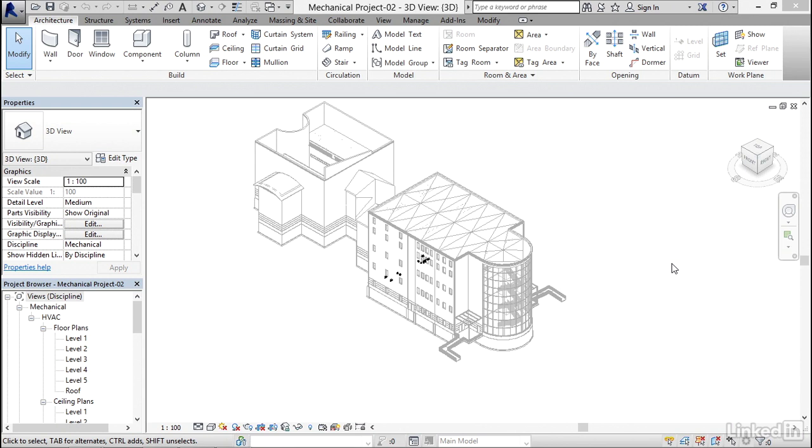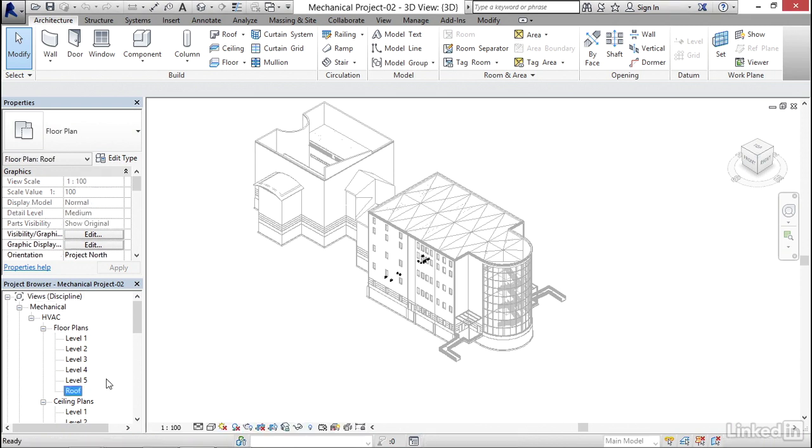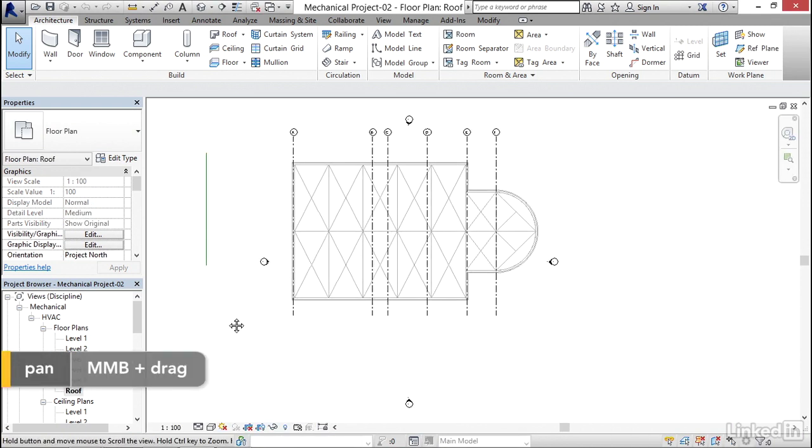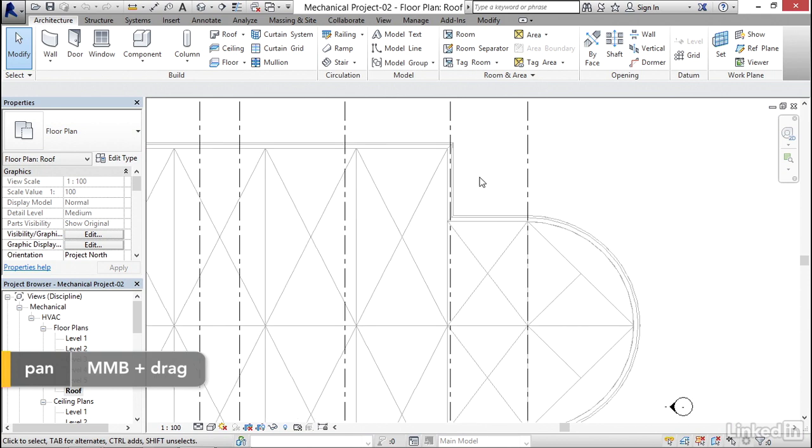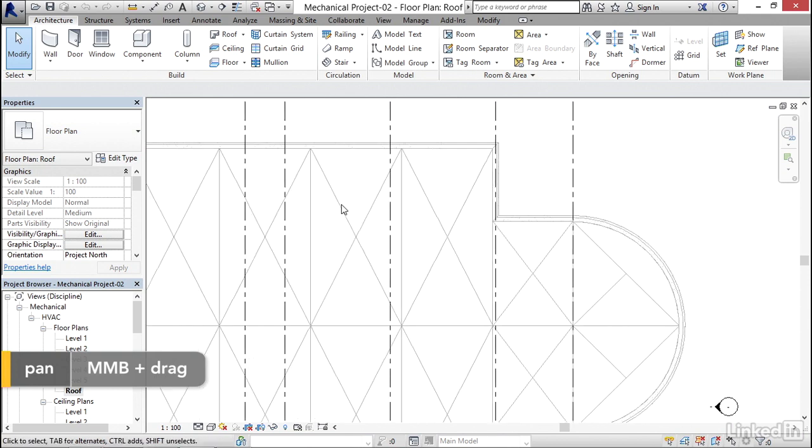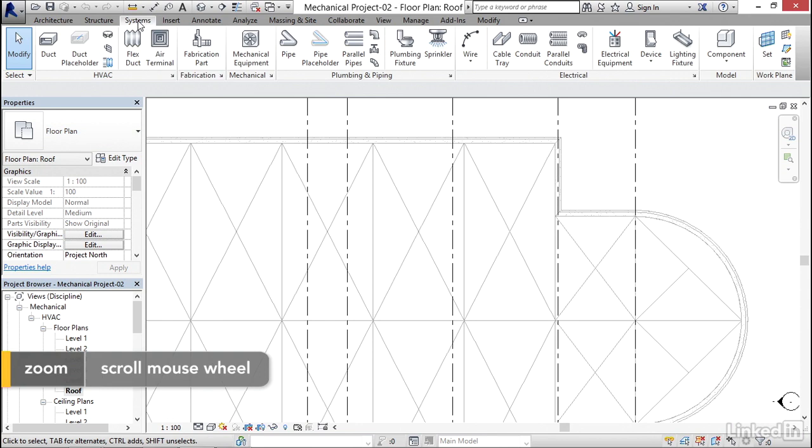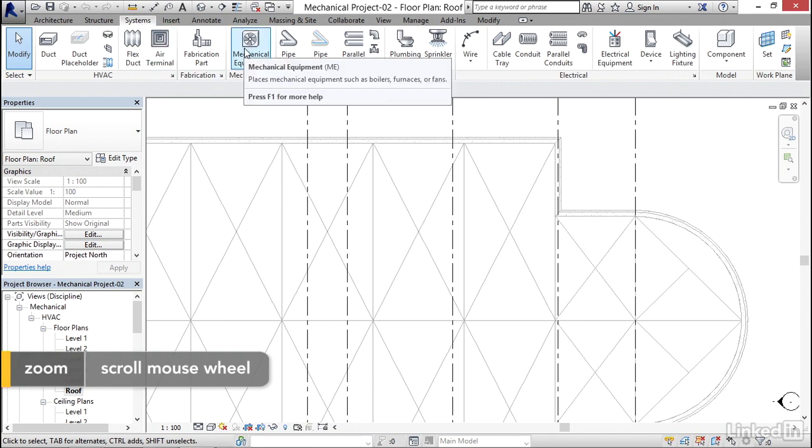What I want to do first is throw a rooftop unit up on the top of my building. In my project browser I'm going to go to my roof level. I'm going to zoom in over here. I think I want it over in this neighborhood. I'm going to go to Systems, then to Mechanical Equipment.